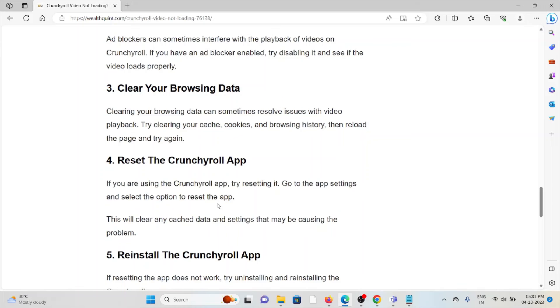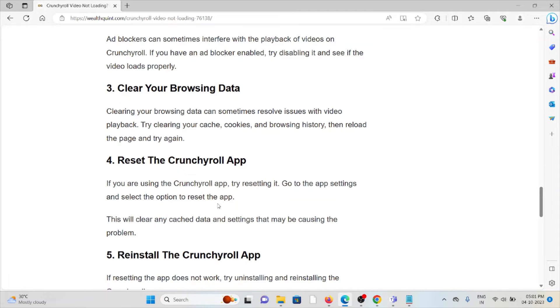The third method is clear your browsing data. Clearing your browsing data can sometimes resolve issues with video playback. Try clearing your cache, cookies, and browsing history, then reload the page and try again.